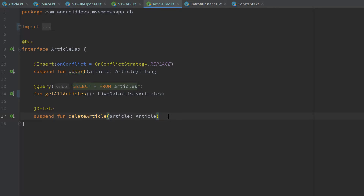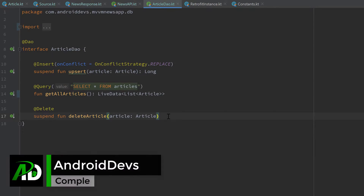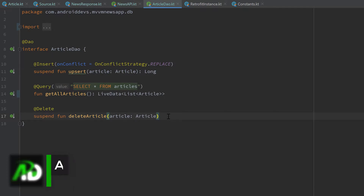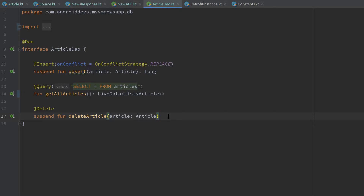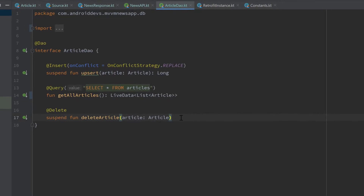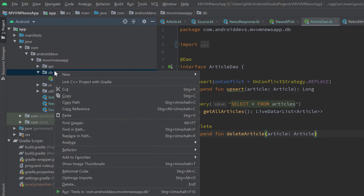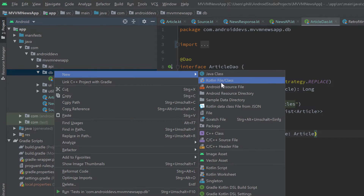Hey guys and welcome back to a new video. In this video we will set up our actual database class for Room, and also we will set up a type converter for Room. You will understand what that is when we actually do that, so let's start by going into our DB package, right click and create a new Kotlin class.